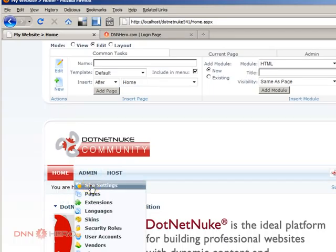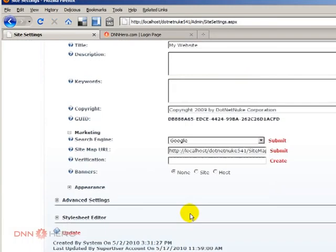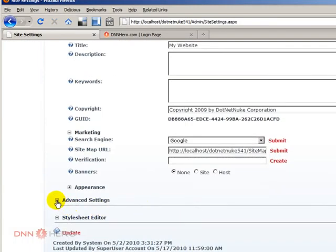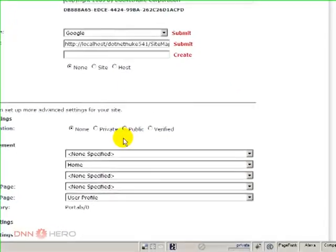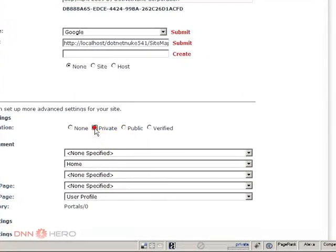Now, let's go to admin, site settings, and under advanced settings. So, this is none. So, we covered none and public. Now, private. What does it mean private?